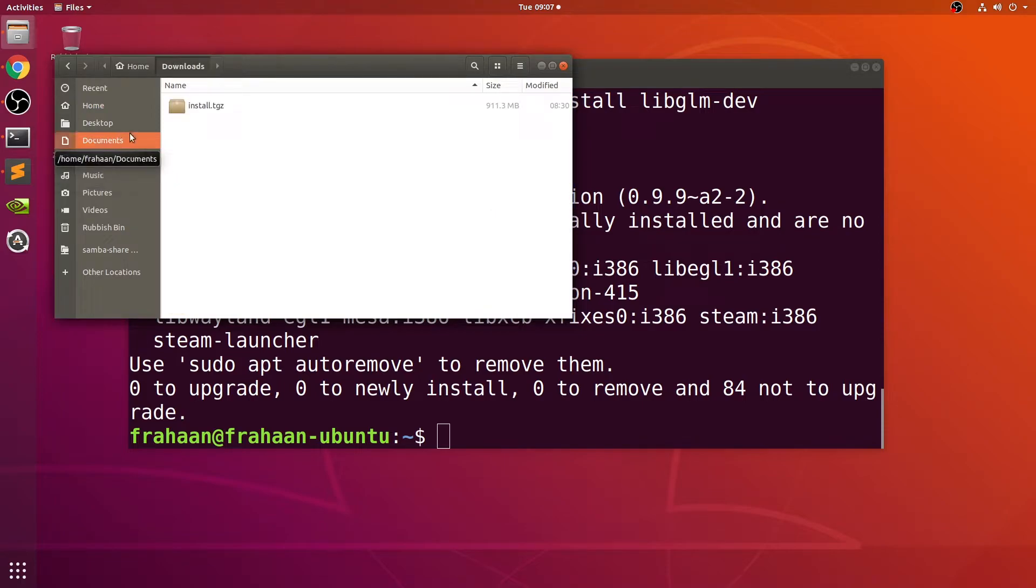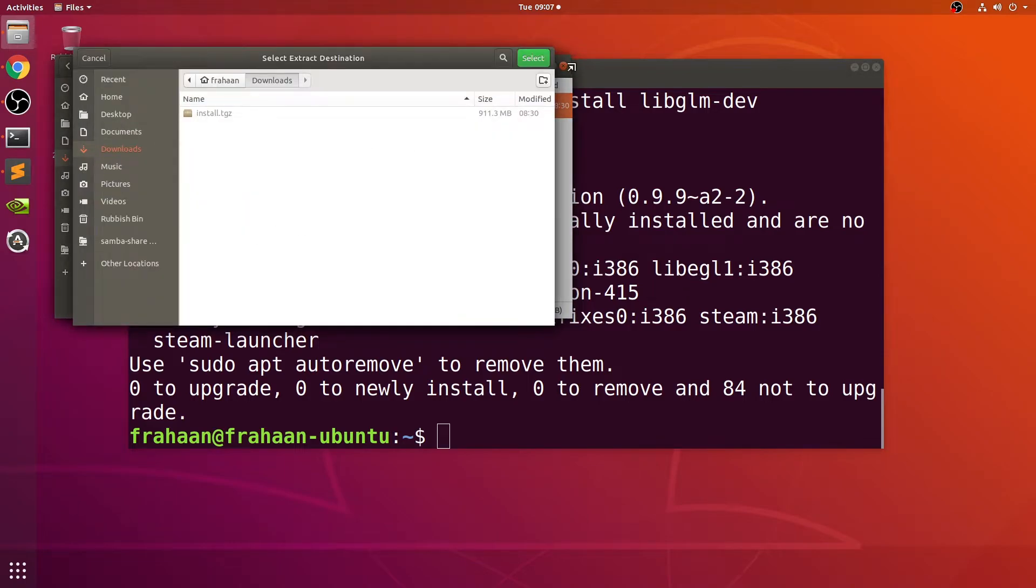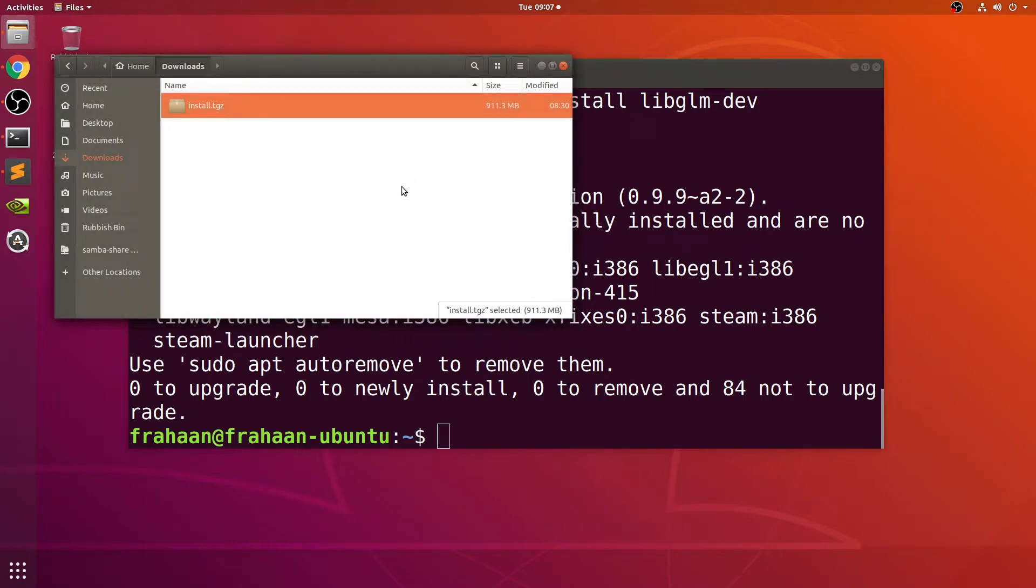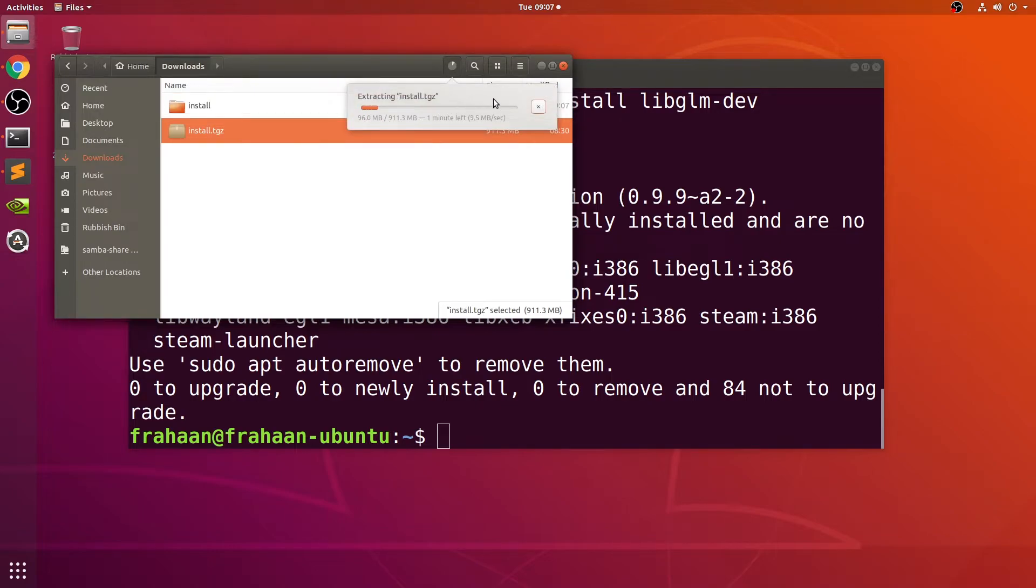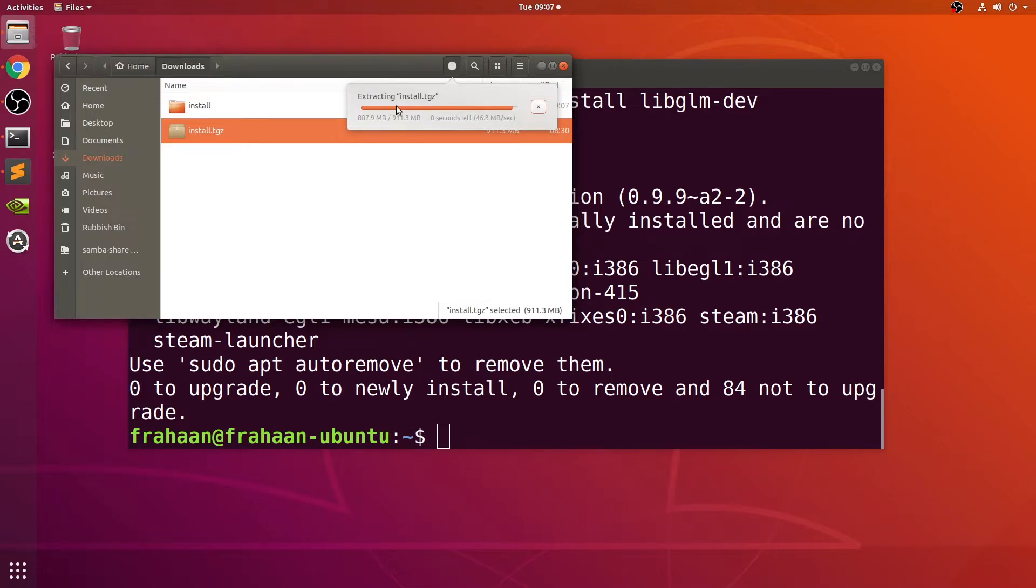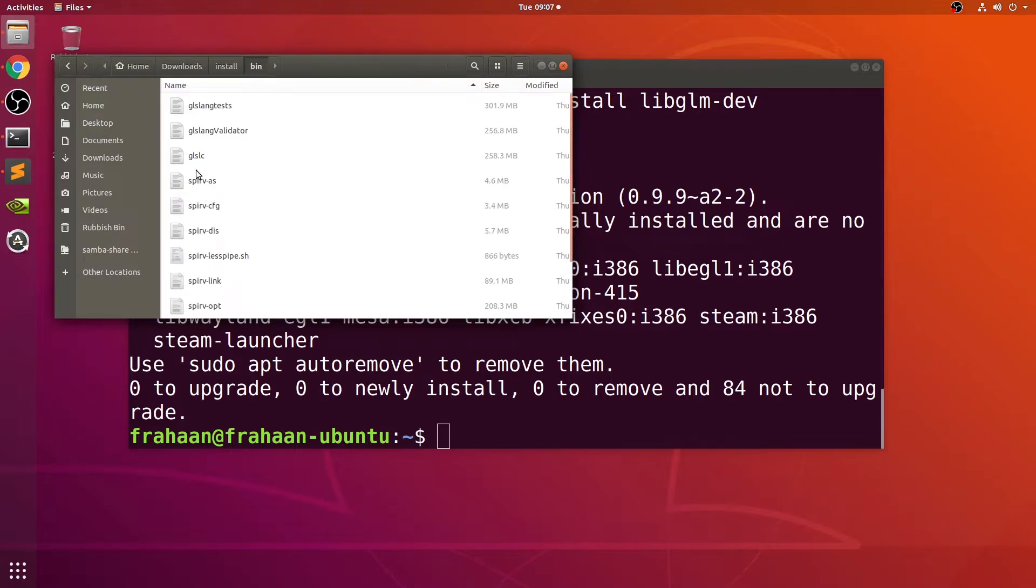Now we need to actually copy that over onto our system so it can be used. Go to downloads and you want to extract this. Use whatever extraction method that you prefer, whether it's via terminal, via the GUI interface like I've just done, or using some other separate tool.